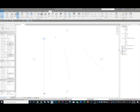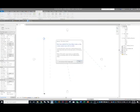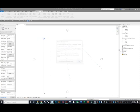Now we're going to make our mass. Go to Massing & Site and do In-Place Mass. It's going to show some warnings but don't worry about it — just close it. We're going to call this mass 'roof.'